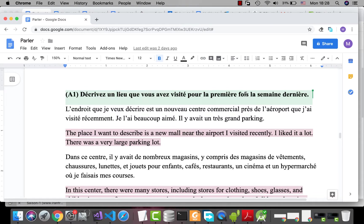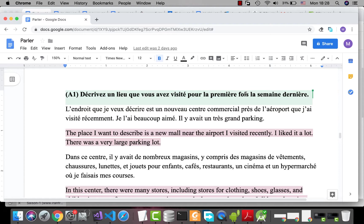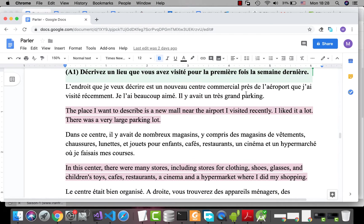Hello again! Today, I want to talk about this subject: Décrivez un lieu que vous avez visité pour la première fois la semaine dernière. Describe a place that you have visited for the first time in the last week. Okay, let's begin!